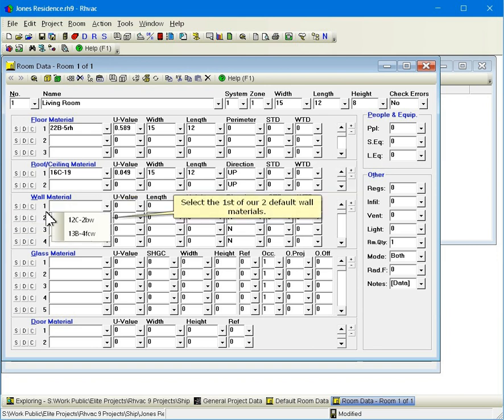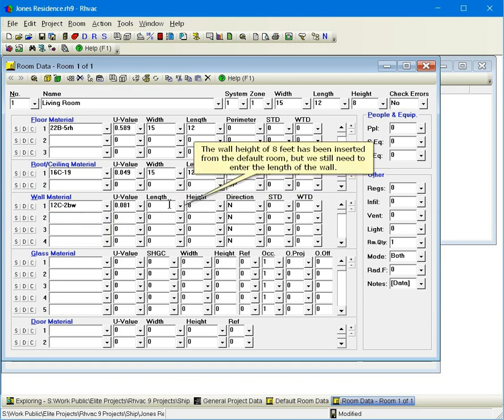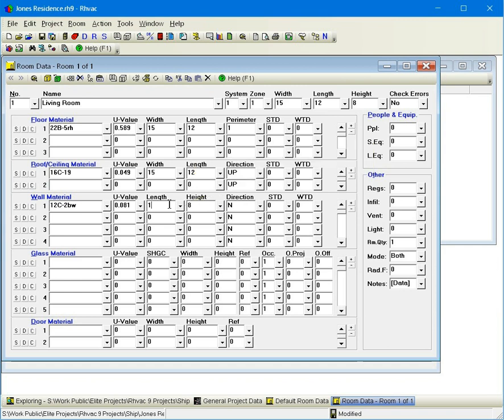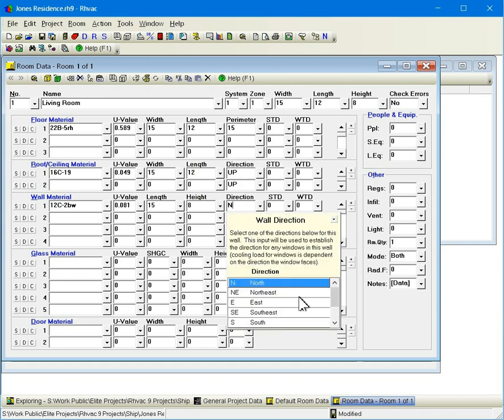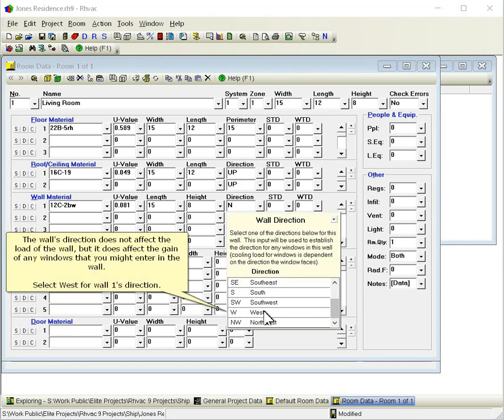Select the first of our two default wall materials. The wall height of 8 feet has been inserted from the default room, but we still need to enter the length of the wall. The wall's direction does not affect the load of the wall, but it does affect the gain of any windows that you might enter in the wall. Select west for wall 1's direction.